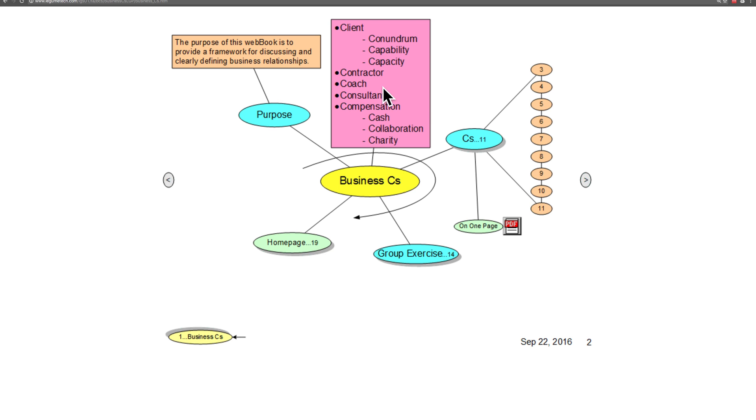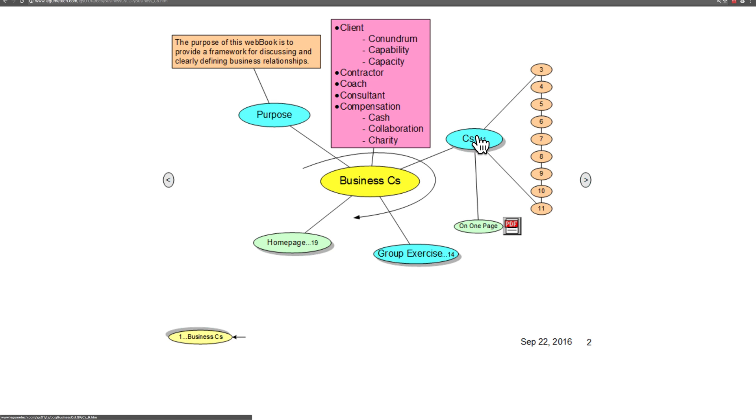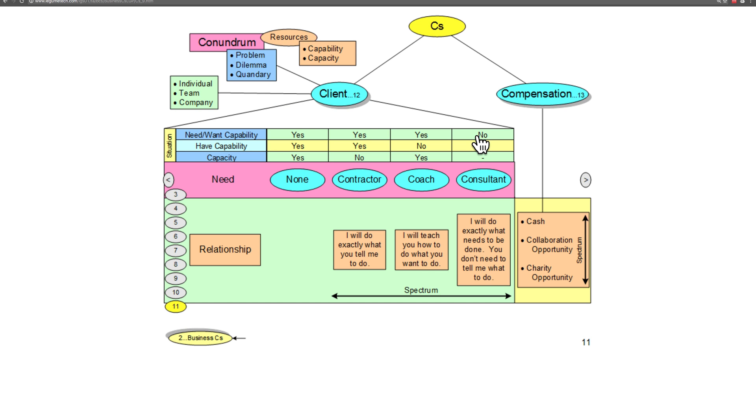We do that using what we call the Business C's and they're listed here: client, conundrum, and so forth. We'll be walking through each of those, looking at each of the various Business C's and how all of that fits together in a big picture.